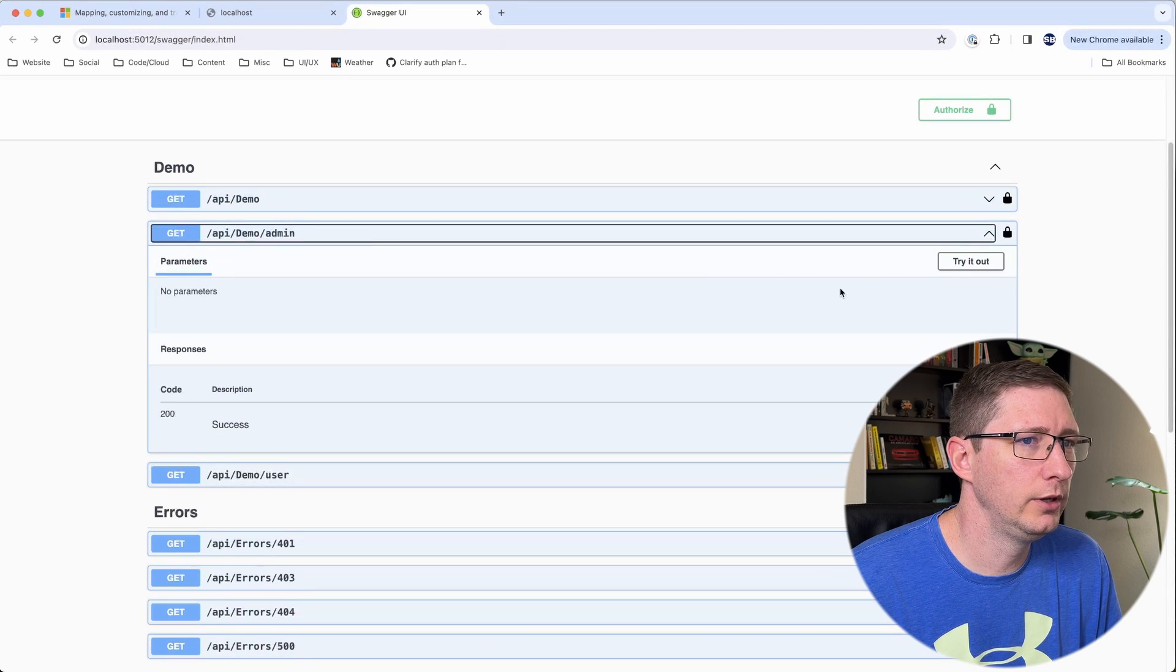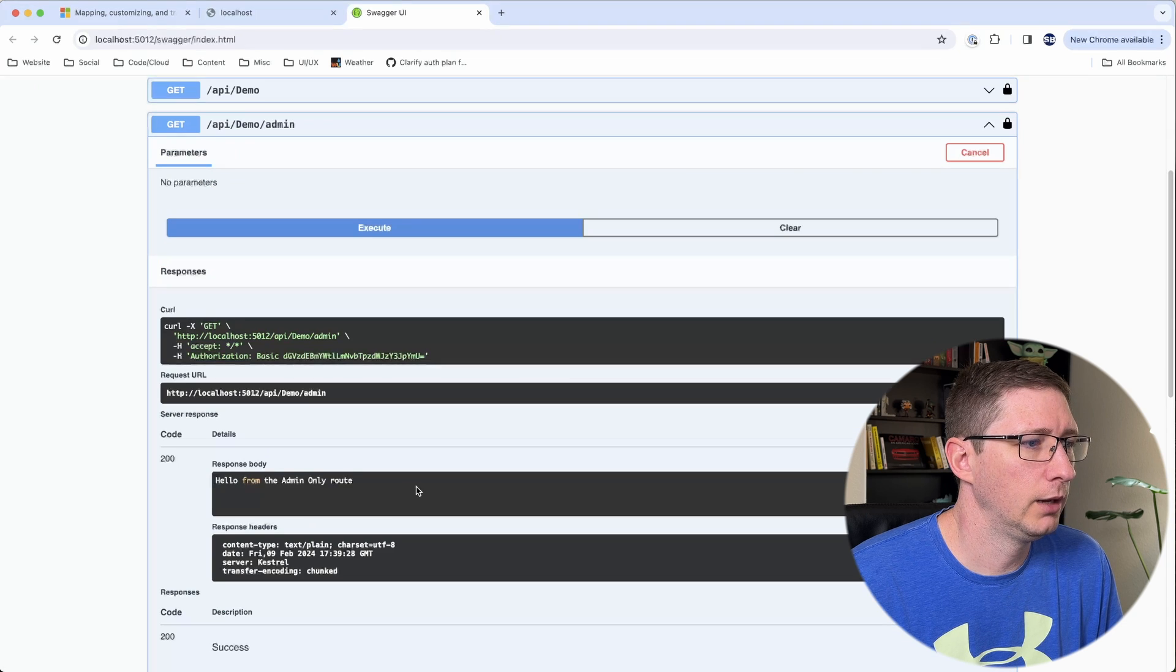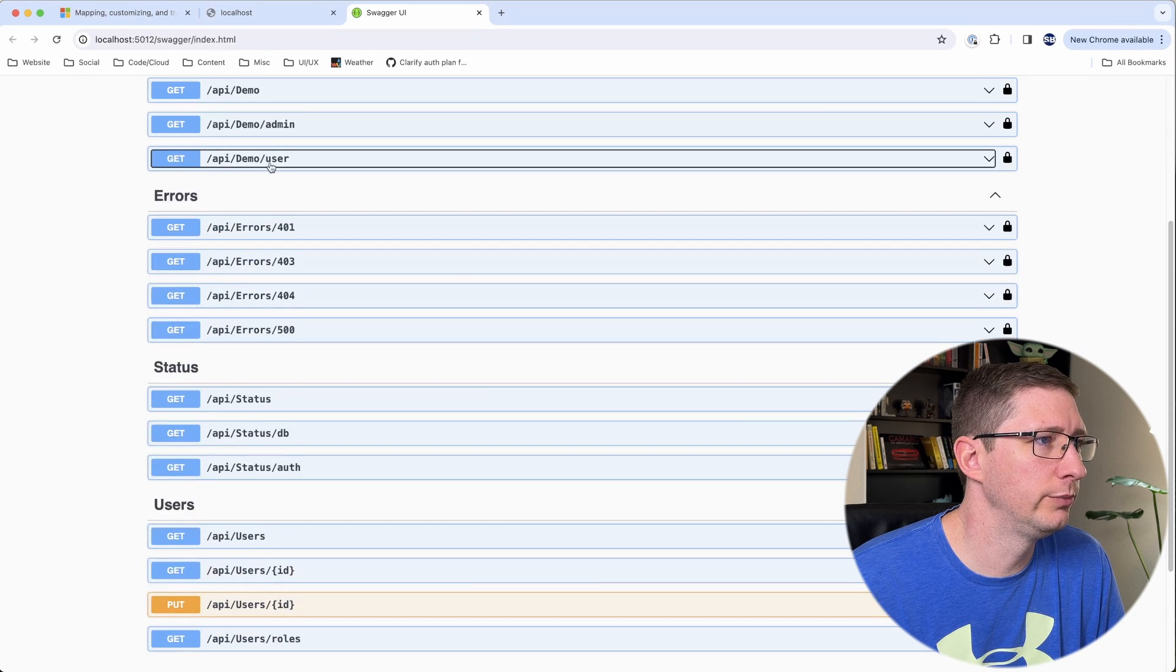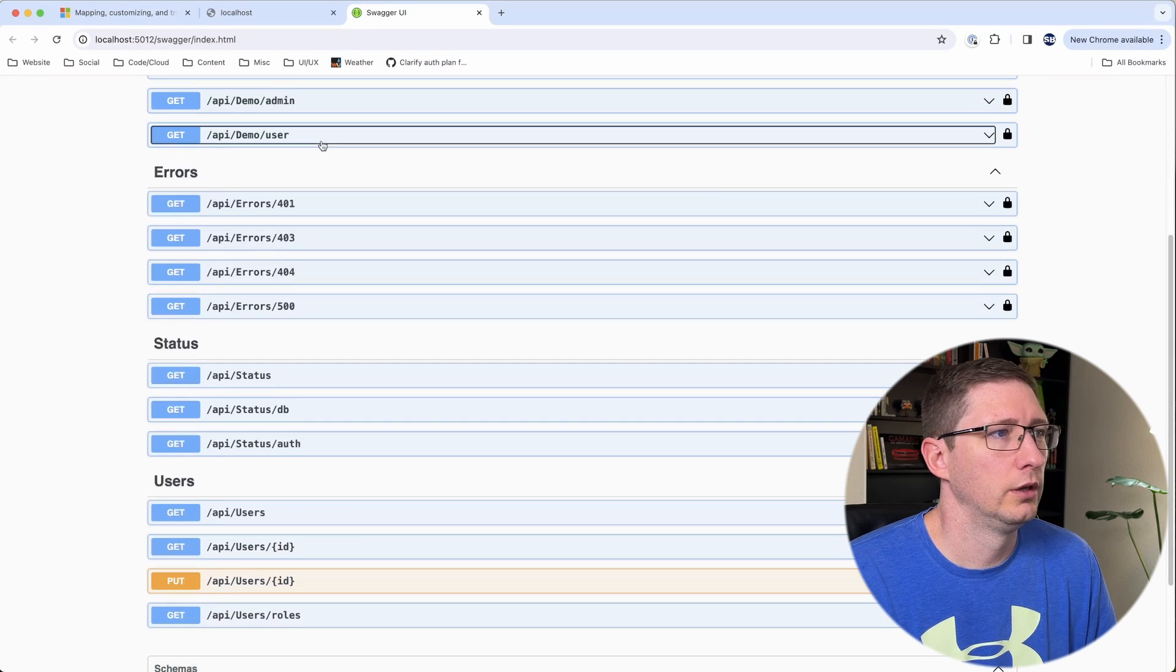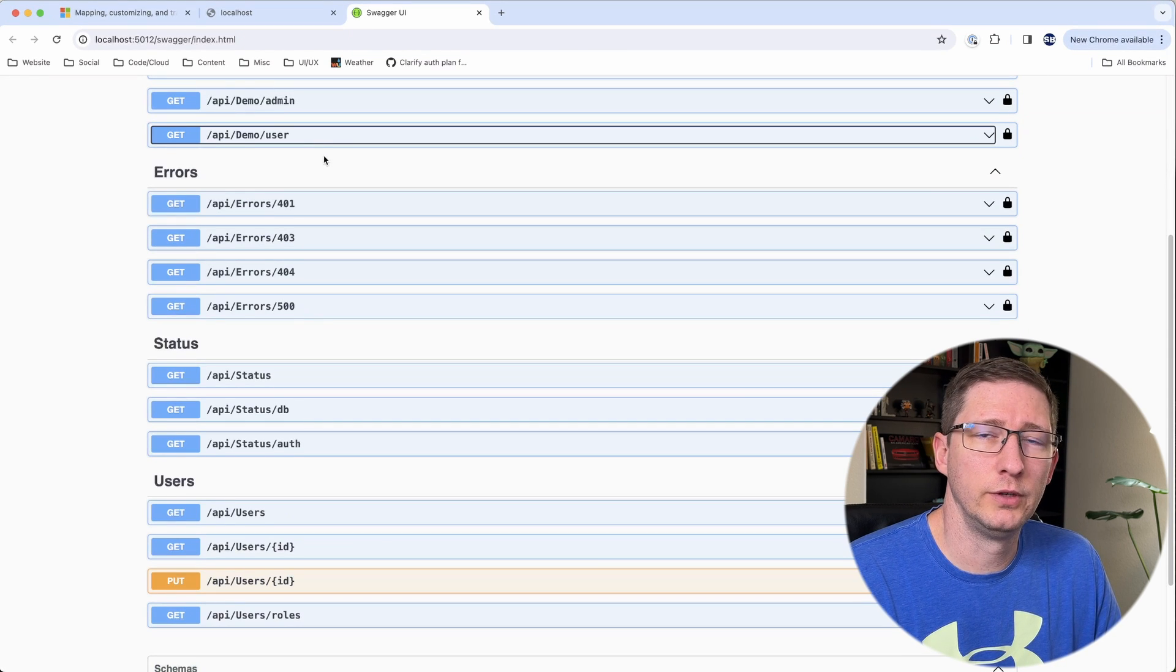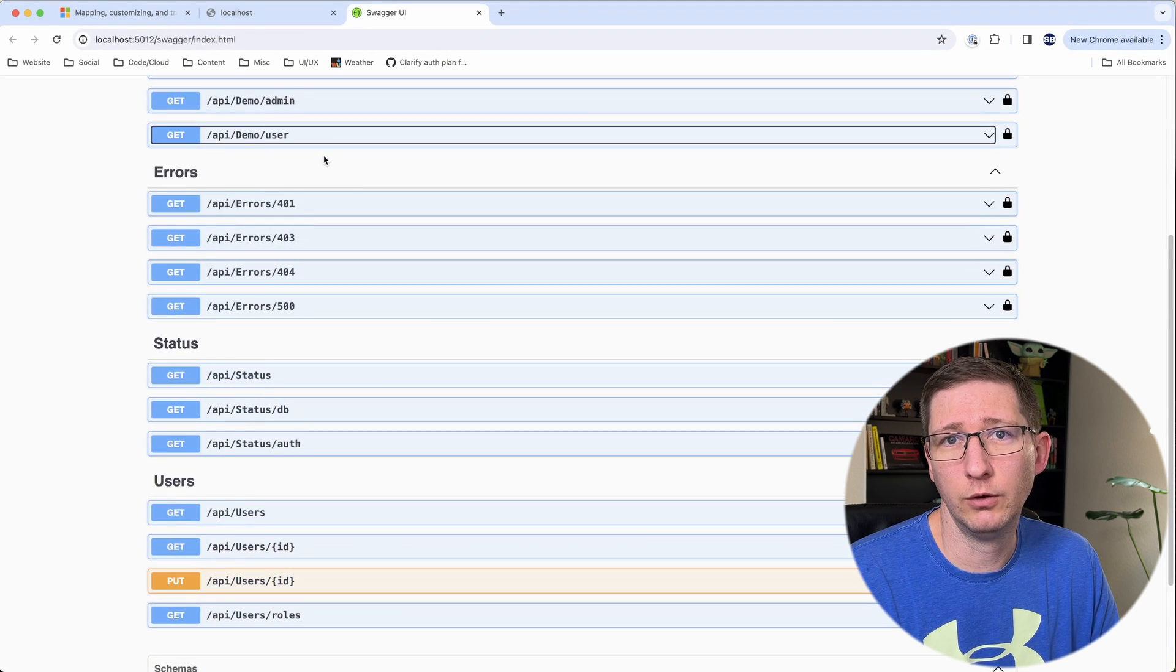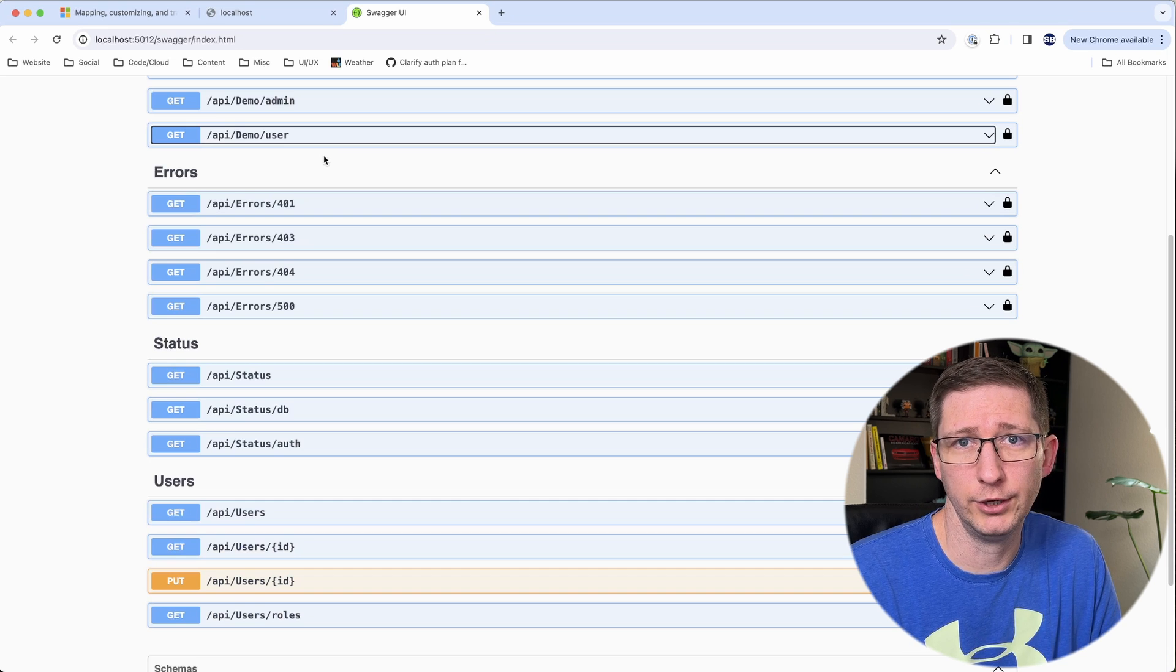And I'll open up the admin endpoint and I'll try that one out. And I got back a 200 from that which seems like it's good. Let's try the user's page and make sure that works. That one also works. But let's put in a couple breakpoints and make sure that these roles are getting added correctly. And then I'll go in and I'll remove my roles and I'll make sure we get back a 403.